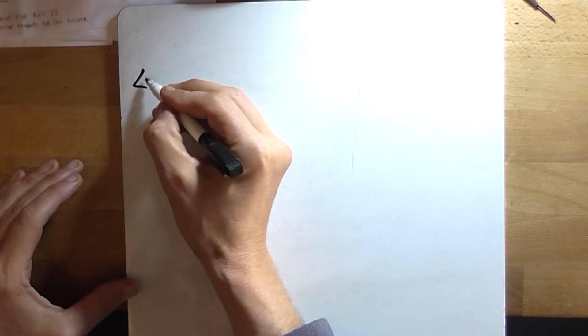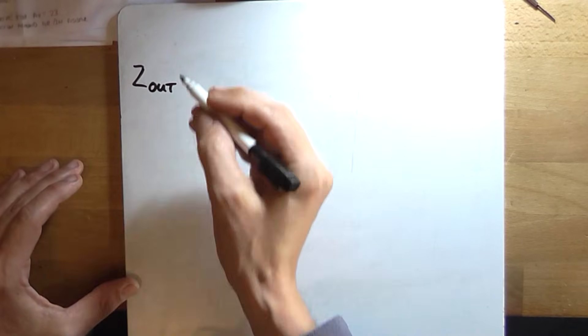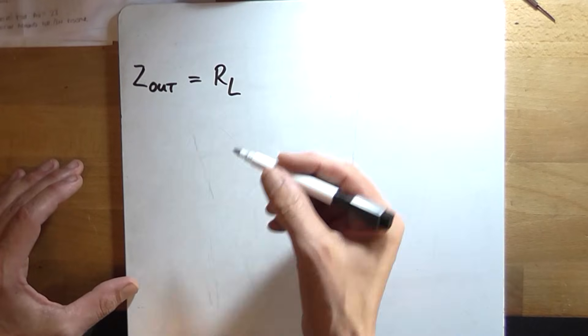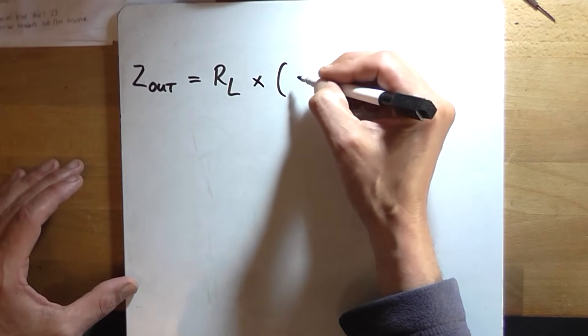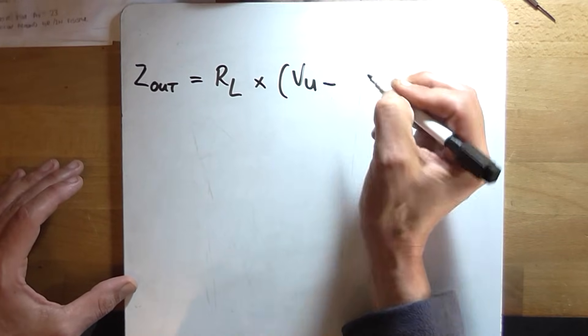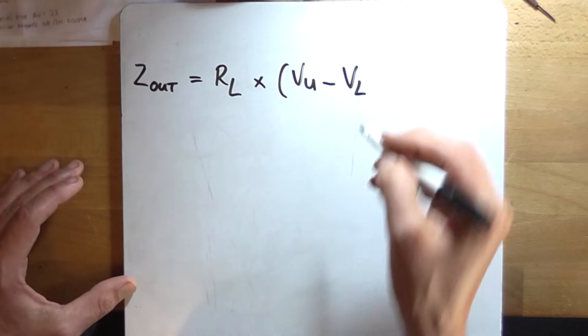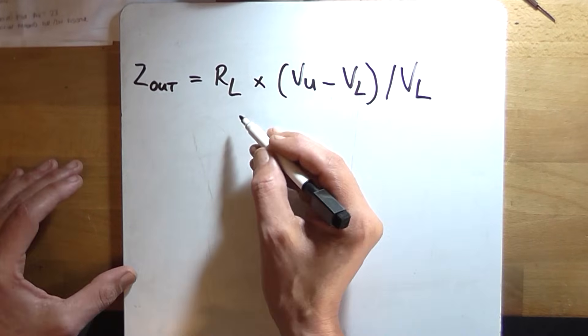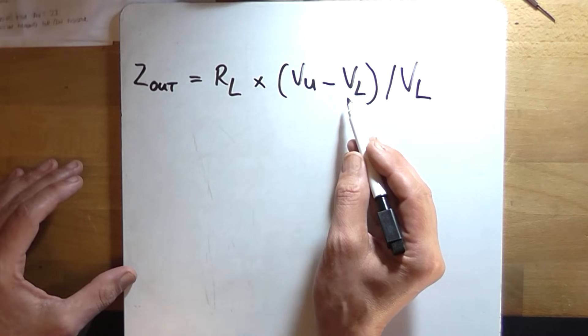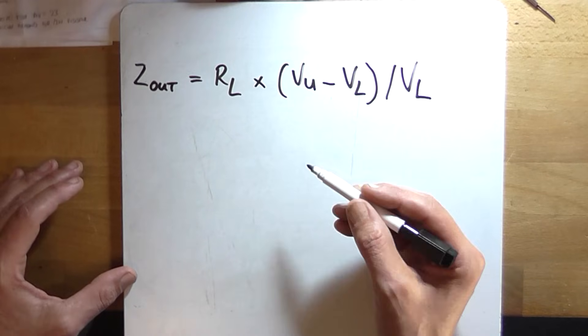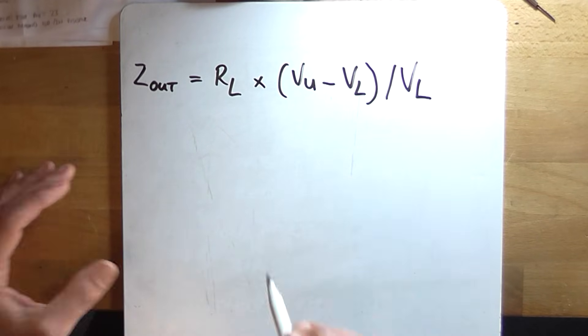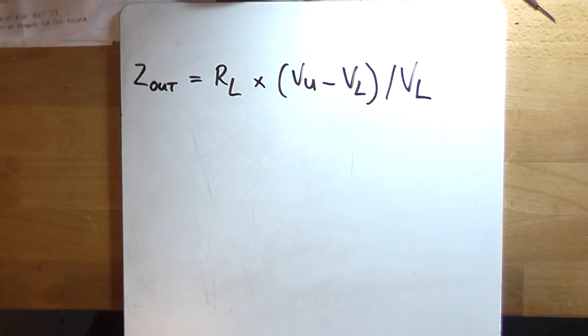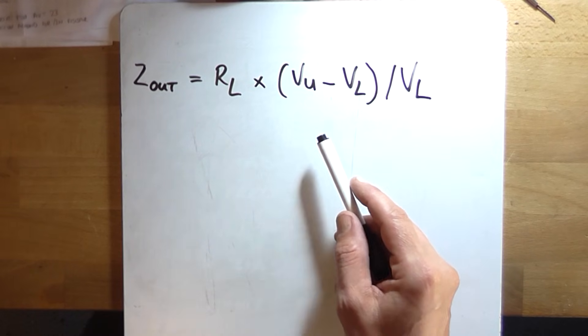So the output impedance of the amplifier, which is Z out, is going to equal our resistive load or the speaker load multiplied by the voltage of the amplifier unloaded VU minus the voltage of the amplifier loaded VL divided by the voltage of the amplifier loaded. So we would calculate this part of the equation first and then just do the complete multiplication and division in one foul swoop, unless you've got a scientific calculator and you can actually enter brackets into the input.